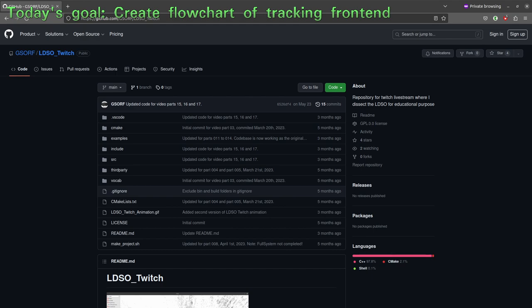Welcome back to this live stream series where we will code up the LDSO Twitch version. We have completed the original code base of the LDSO and now we are ready to analyze the code and implement our own add-ons and new functionality.